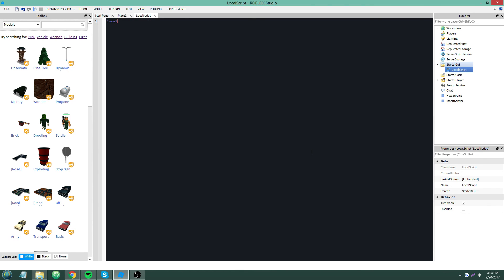So: local uis = game:GetService('UserInputService'). Then uis.InputBegan:Connect(function(input, gpe) — where 'input' is the input object and 'gpe' stands for game processed event.